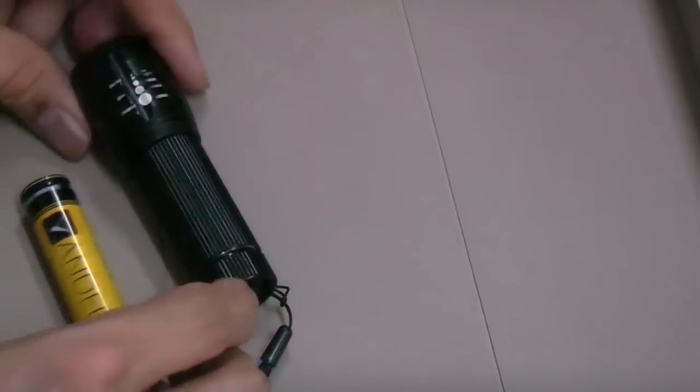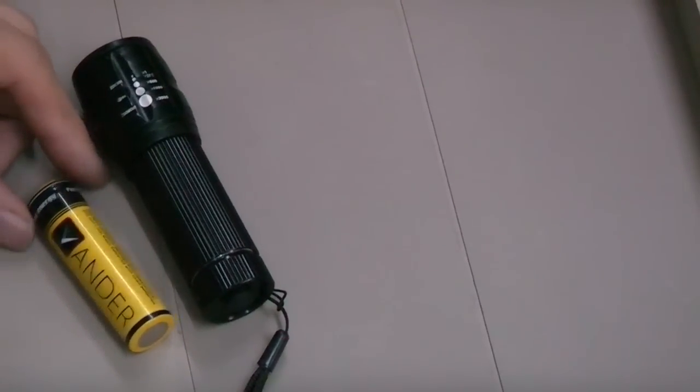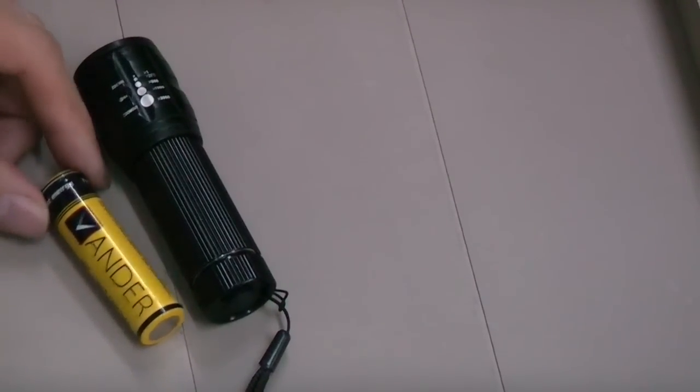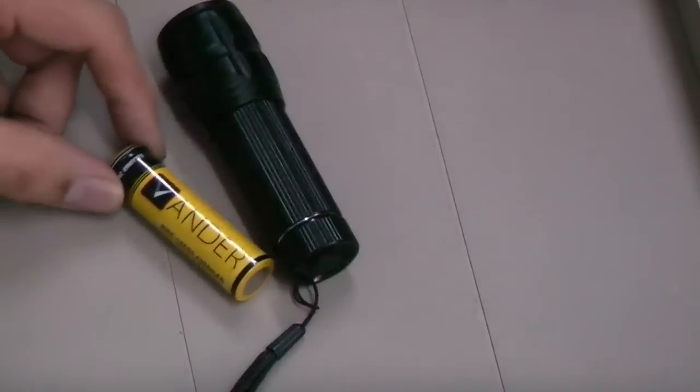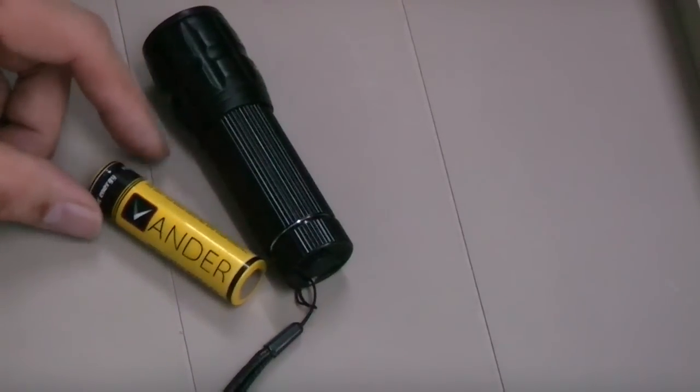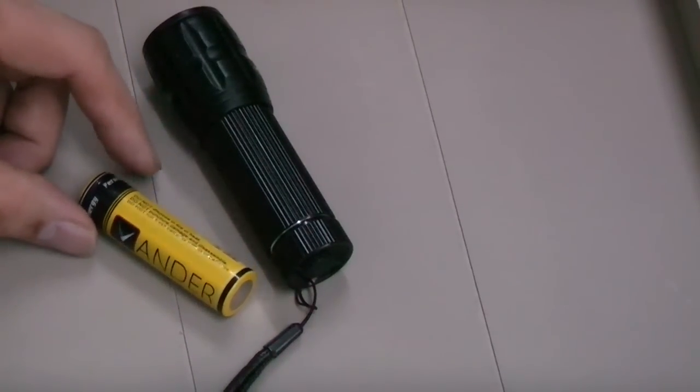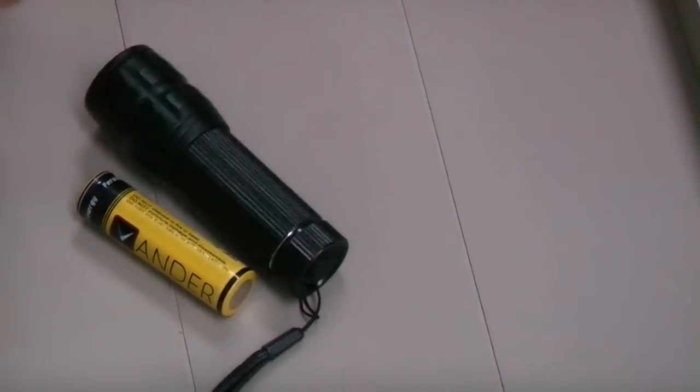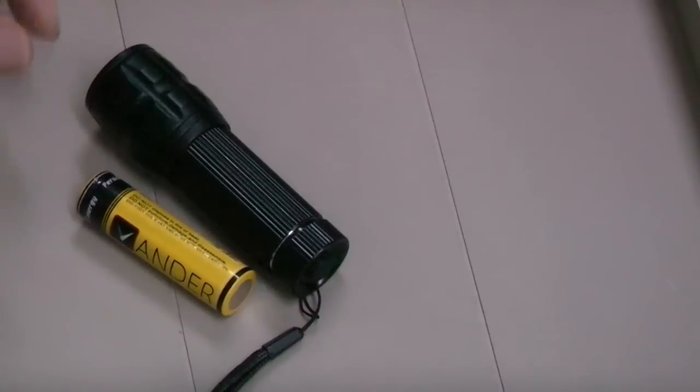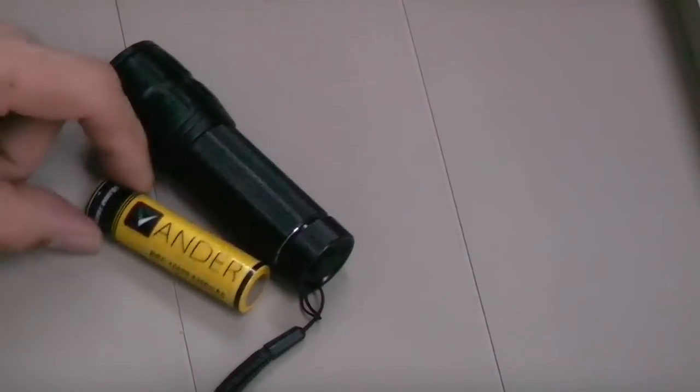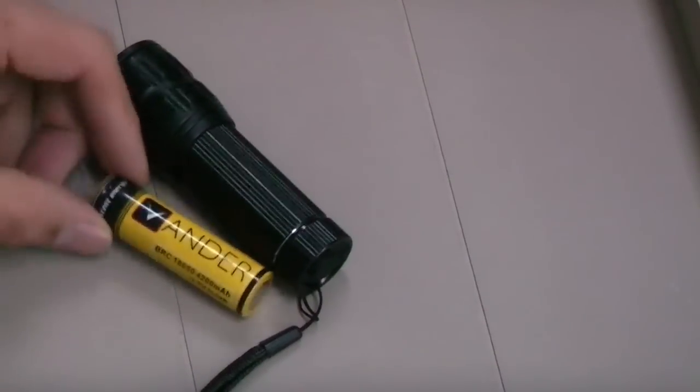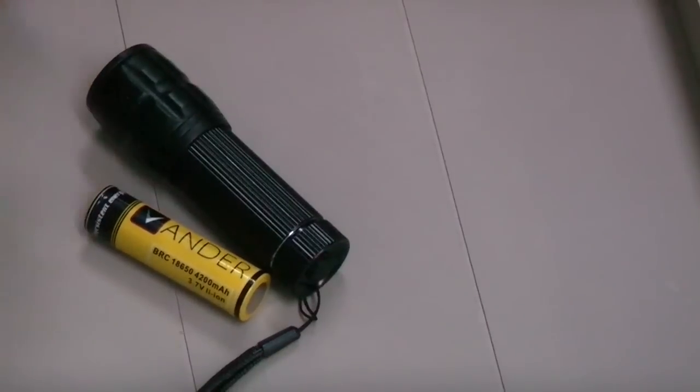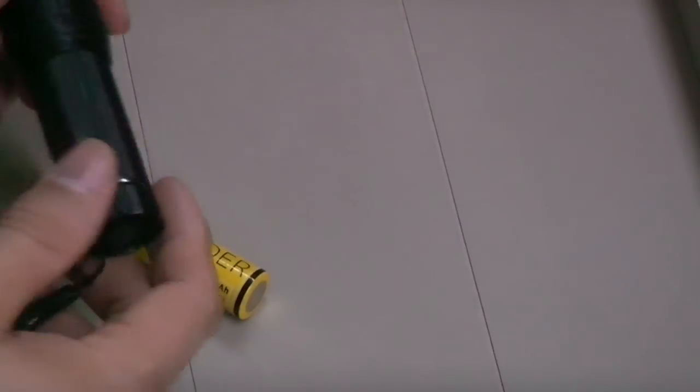This flashlight was advertised as being able to fit AAA batteries, or three AAA batteries that we call Mignonzellen here in Germany. This 18650 battery is quite unfamiliar in Germany, but it's an interesting size, so I got some from China.